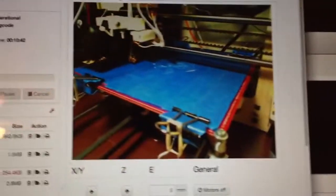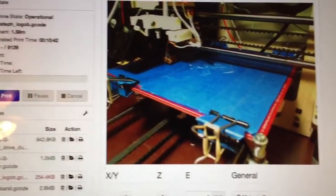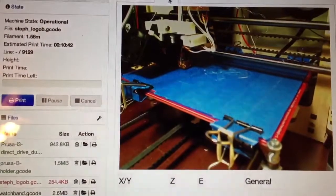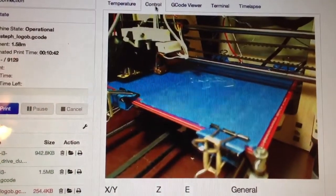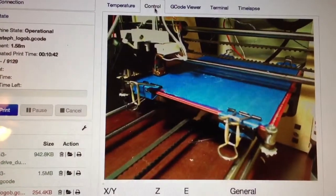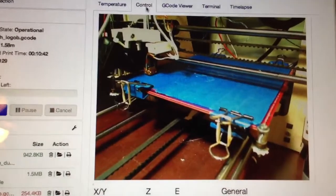Homing printer's X Y axis. And let's just start homing that up. There it goes.